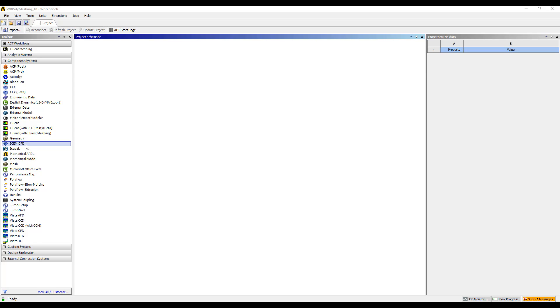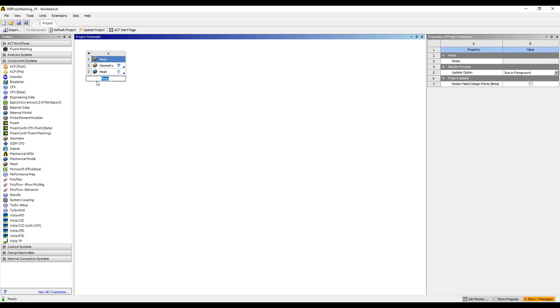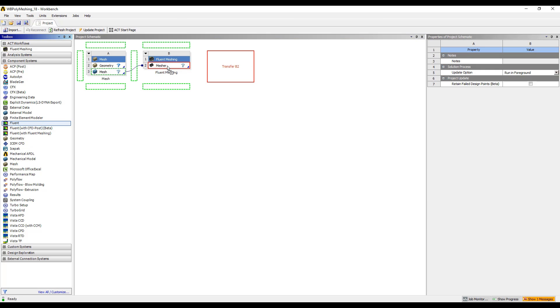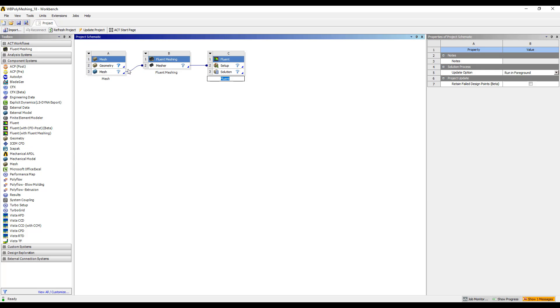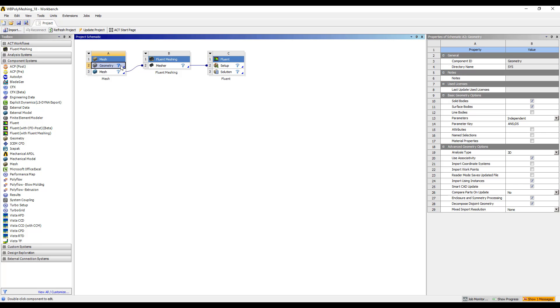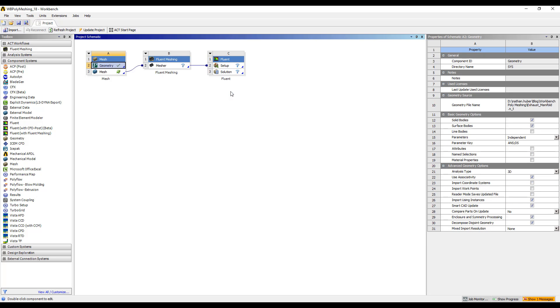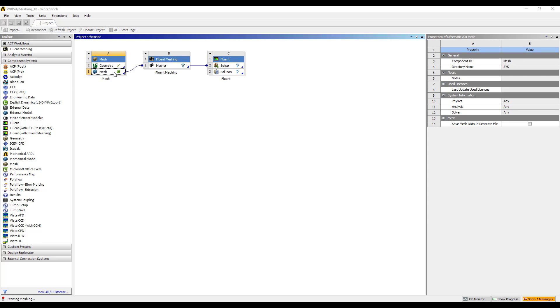Now we can set up our project schematic. We're going to do that using a mesh module, our new Fluent Meshing module, and a Fluent module. Now import my geometry. I'm going to import this exhaust manifold parasolid. And now we can go into Meshing.